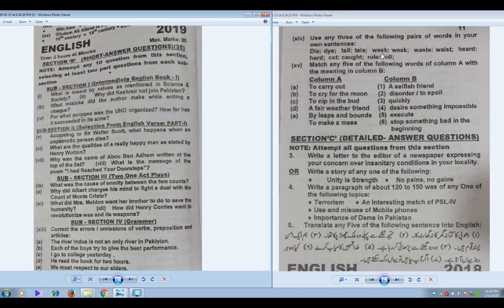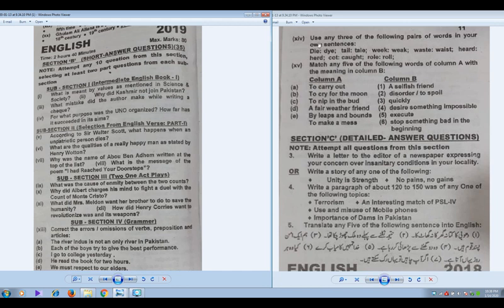For homophones — pair of words — you are supposed to pick three pairs and write separate sentences. Choose pairs whose meaning you are very clear about. Your sentence should be error-free. It is the board's requirement that you do not write both words of a pair in the same sentence, as that may be rejected or may contain errors.